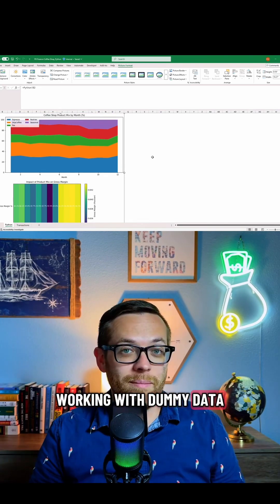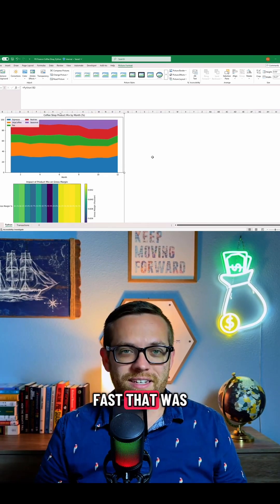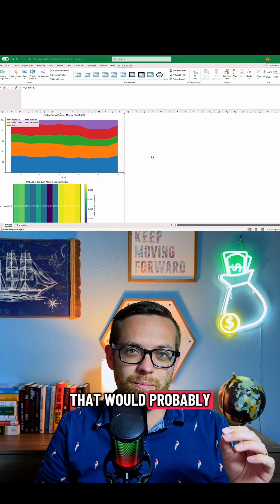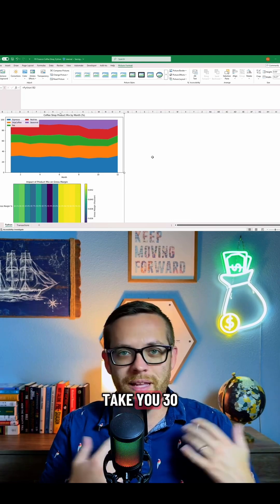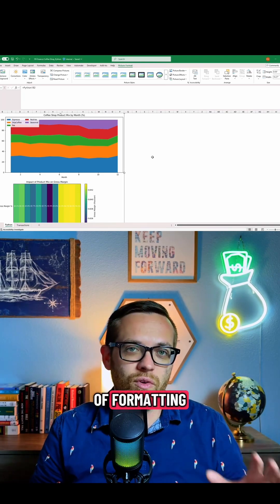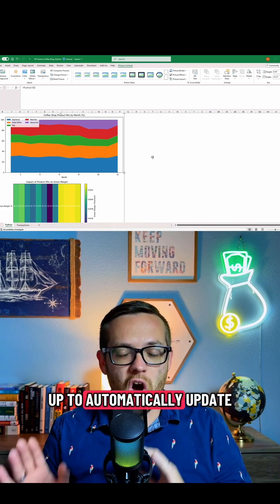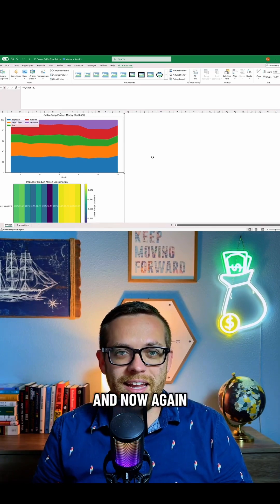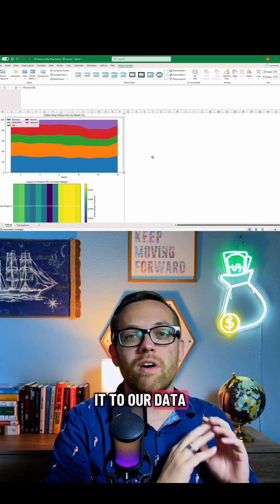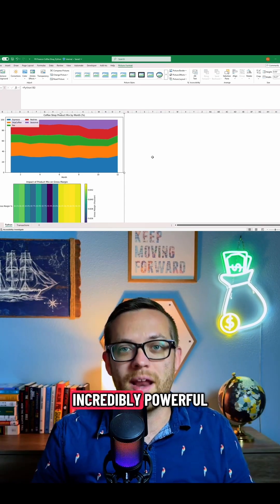Now again, we're working with dummy data, but look how fast that was—two entire charts that would probably take you 30 minutes to get to this level of formatting in Excel, set up to automatically update. And now again, once we connect it to our data, it's going to be incredibly powerful.